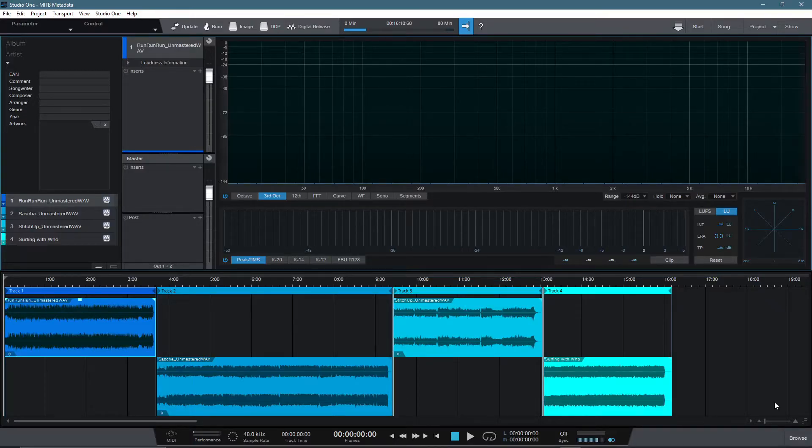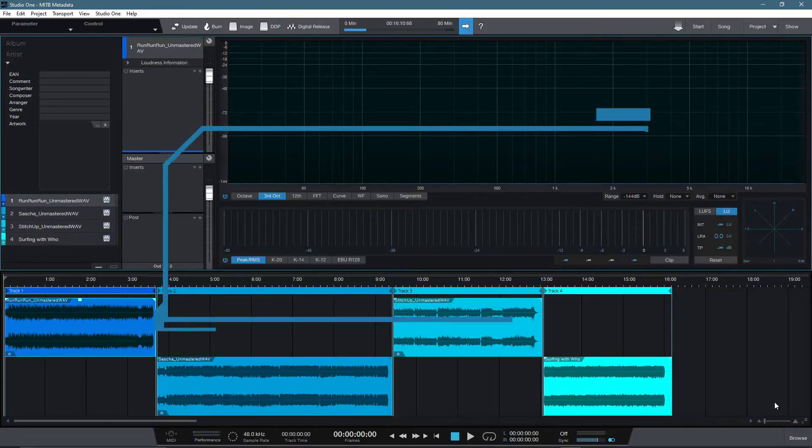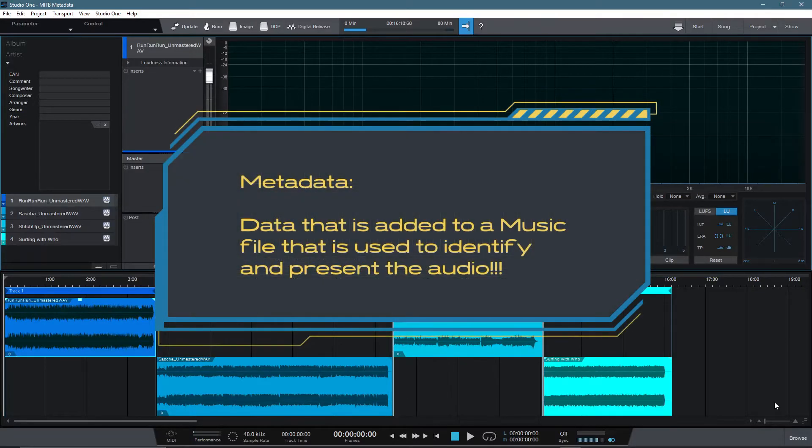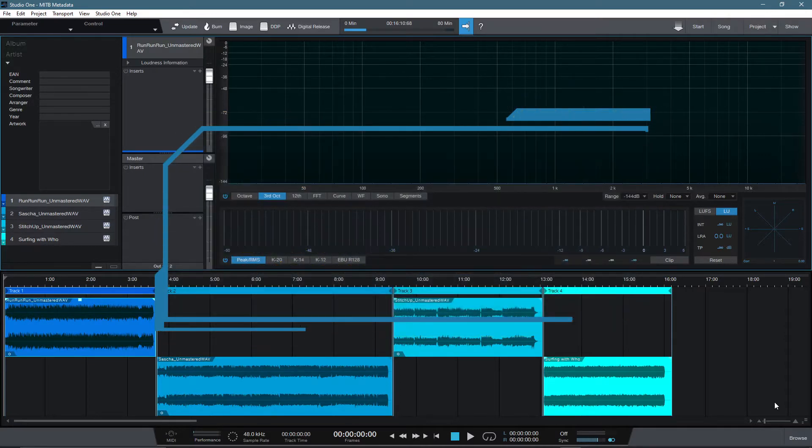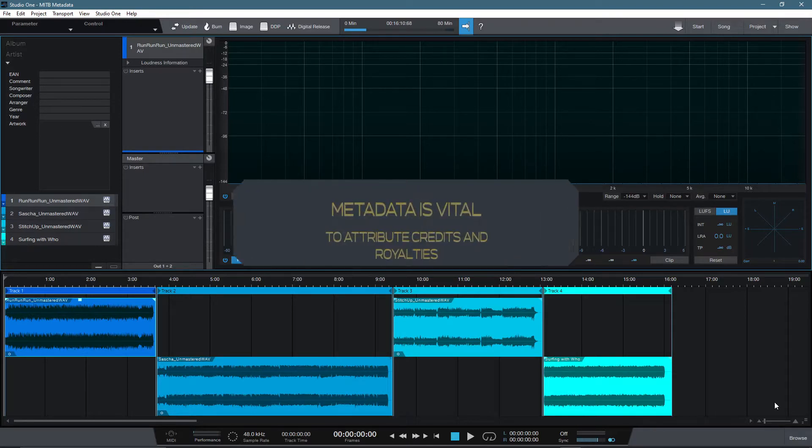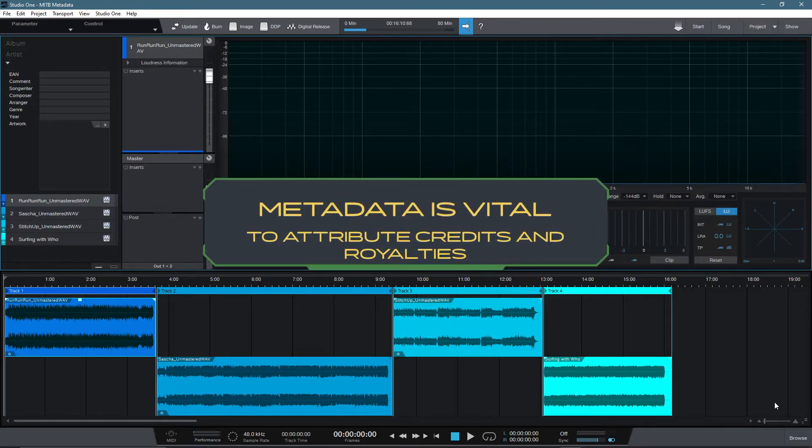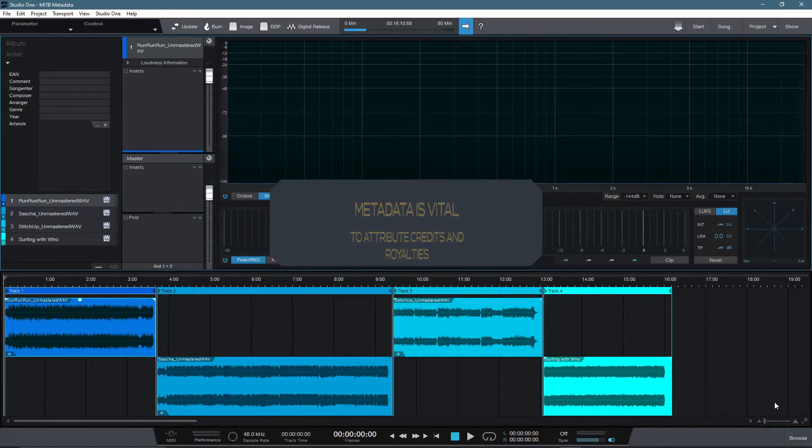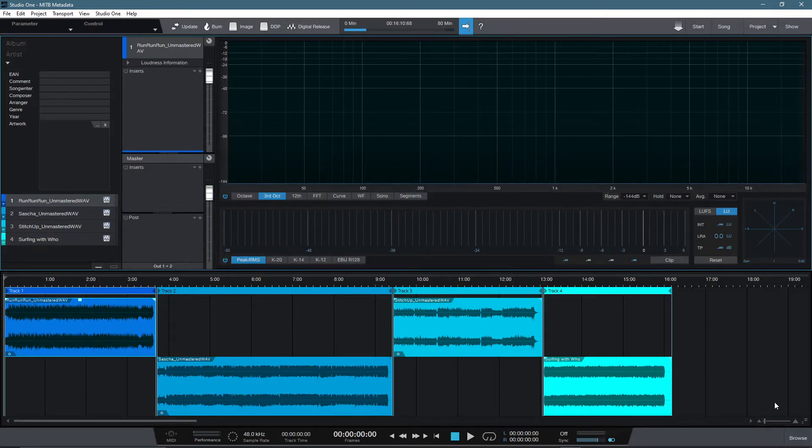Metadata, put simply, is the data that is added to the music file that is used to identify and present the audio. This information is vitally important, as without the correct metadata, the music would not correctly be attributed to the relevant parties and thus collecting and attributing royalties would be a nightmare.